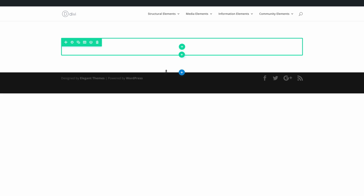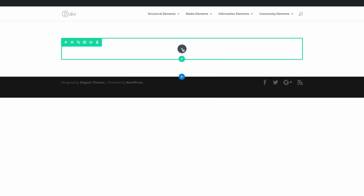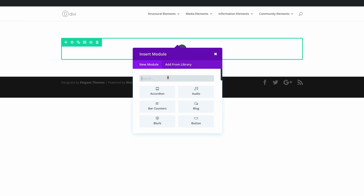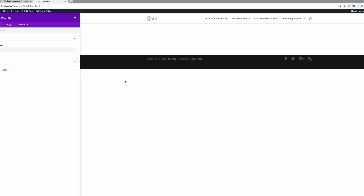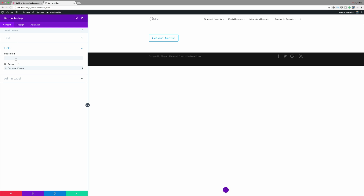We're going to start by adding columns, so I'm going to click this plus button to add a single column and then add a button module. For the button text you can add whatever you want — I'm just going to add 'Get Loud, Get Divi'. On the link I'm just going to paste a blank link, but in your case you can add a link that goes to a specific page on your website or an external website.